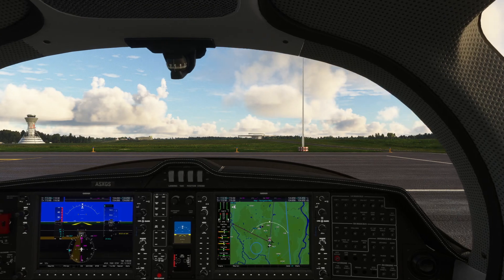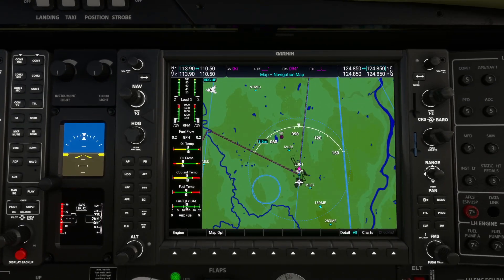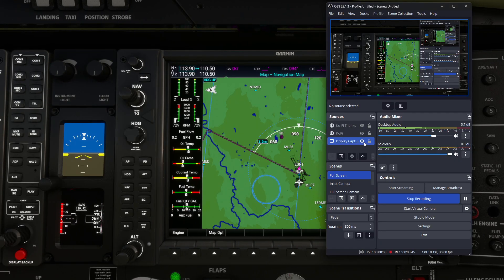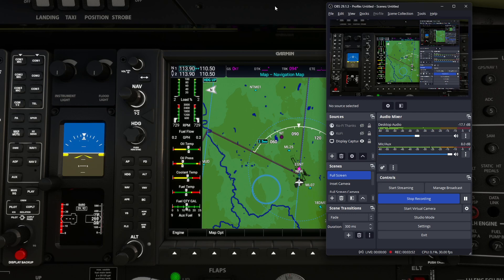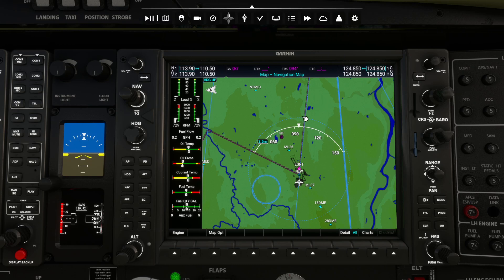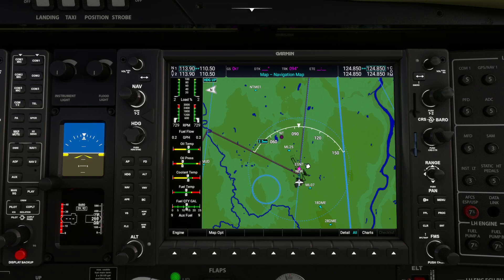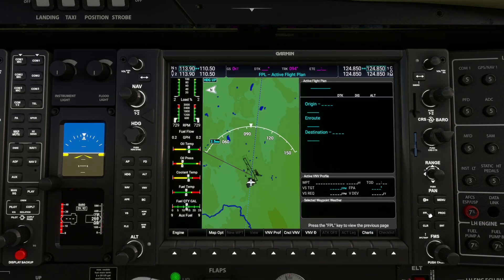We're going to be looking primarily at this screen today. Let's turn the volume down because we don't really want to hear the engine rumbling in the background. So we're looking at the map - we can see ourselves at Newcastle. This is the G1000 navigation display. To program our flight plan in we're going to press the FPL button, and that brings up the active flight plan on the right hand side of the screen.